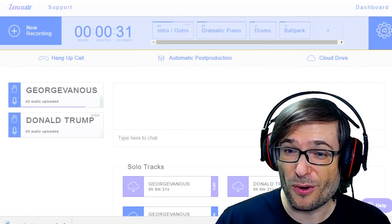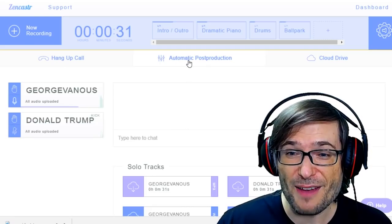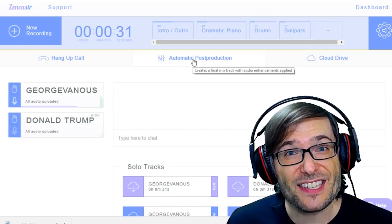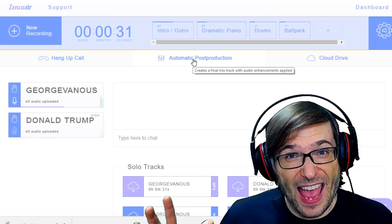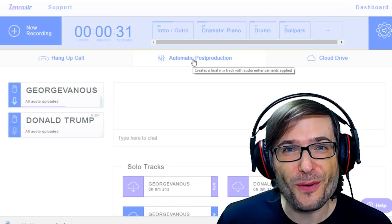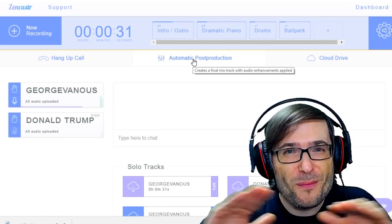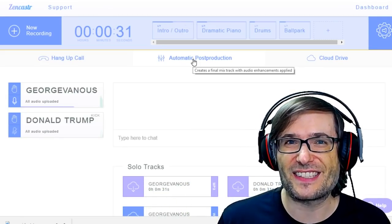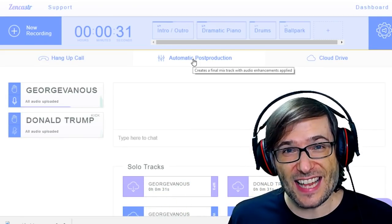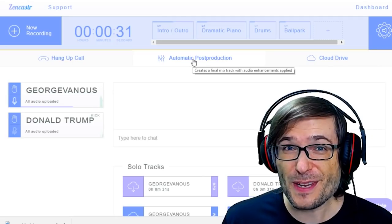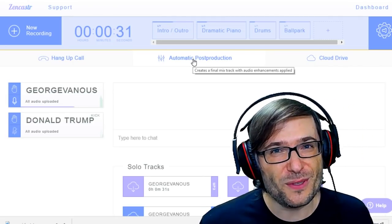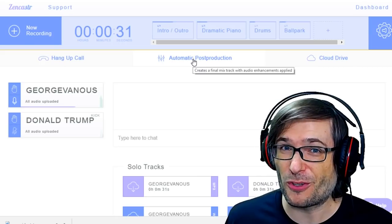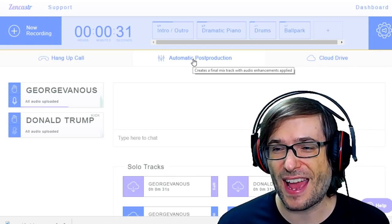Then you can edit them in your video. Or you have an automatic post-production option where Zencastr will edit your audio files for you. It will actually normalize all of the audio levels so that the sounds are consistent. It's a really cool feature if you don't want to do it yourself in Audacity or any other audio post-processing tool that you may have.